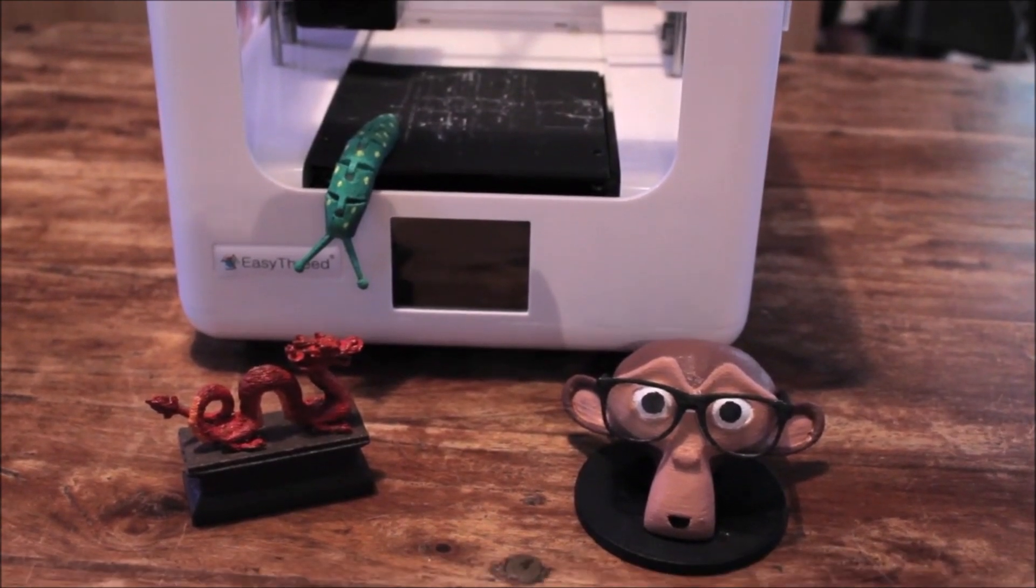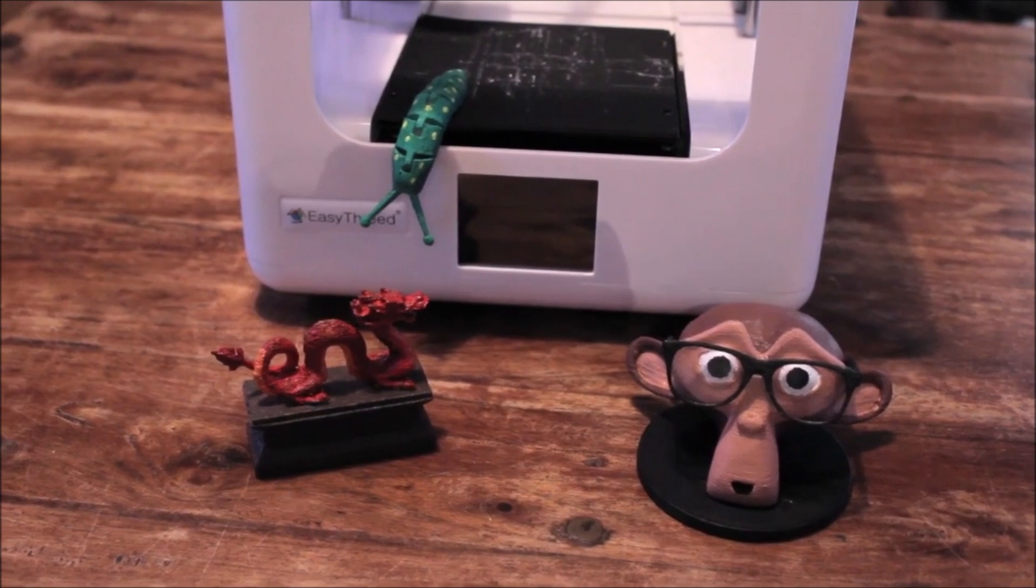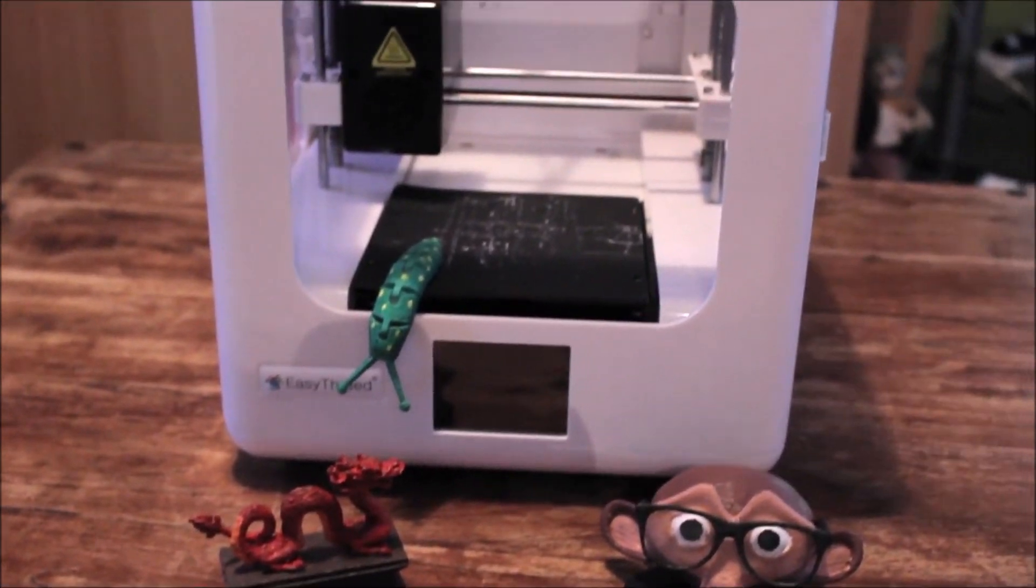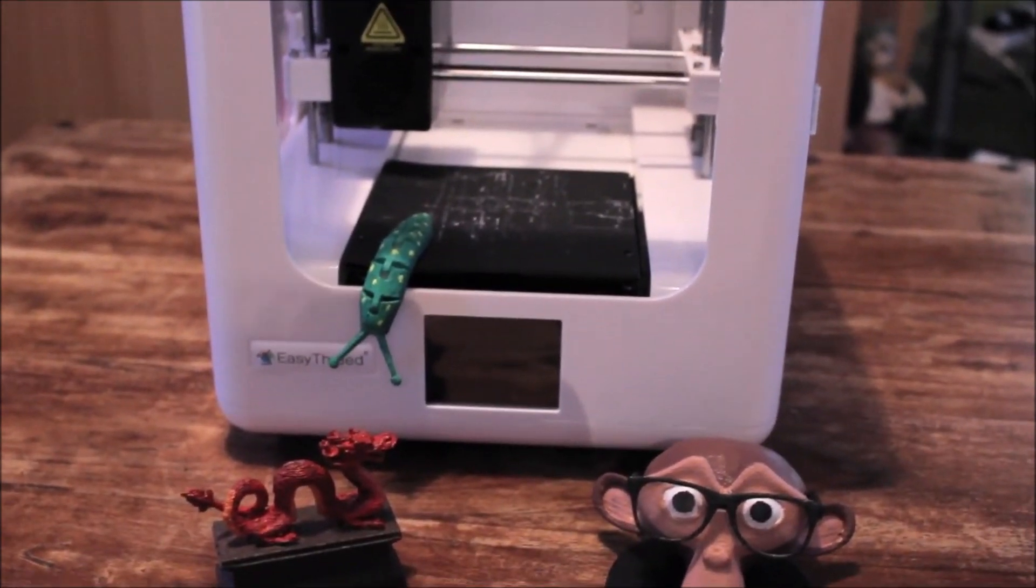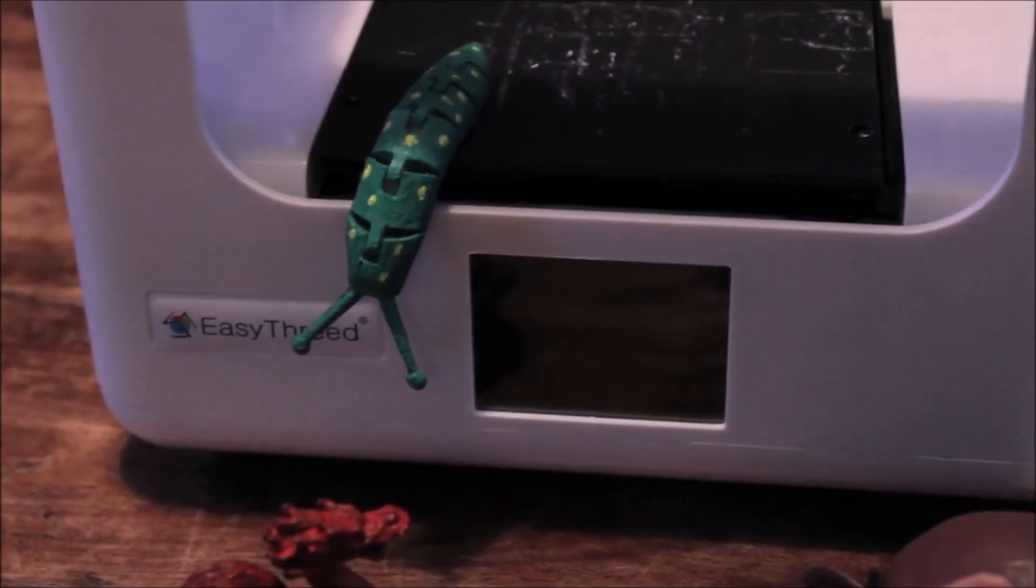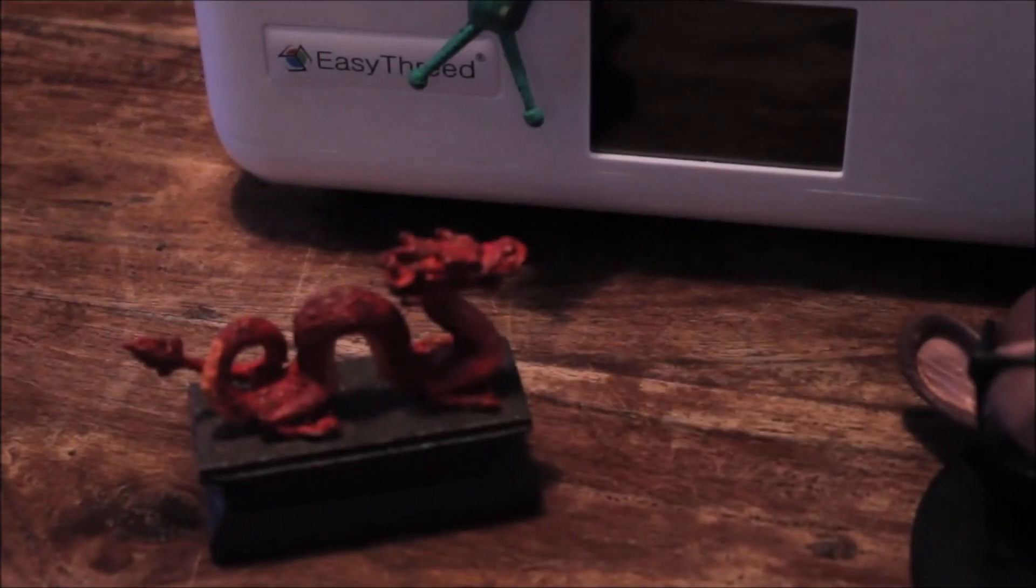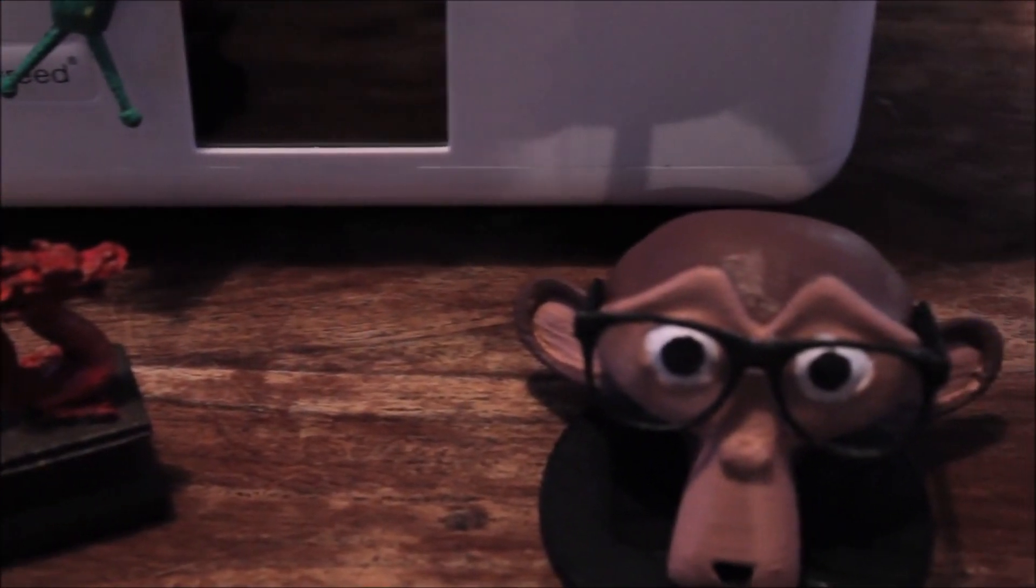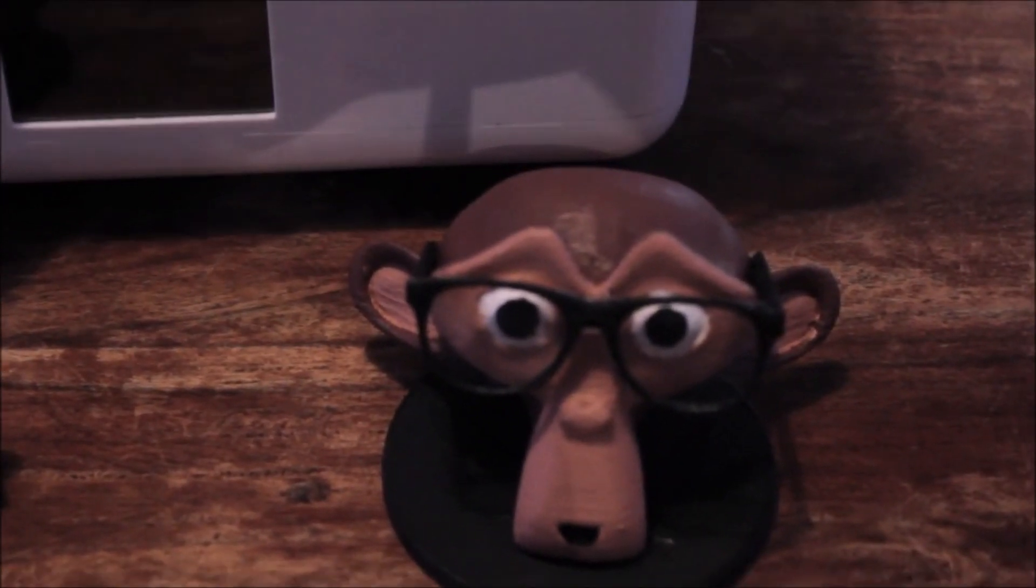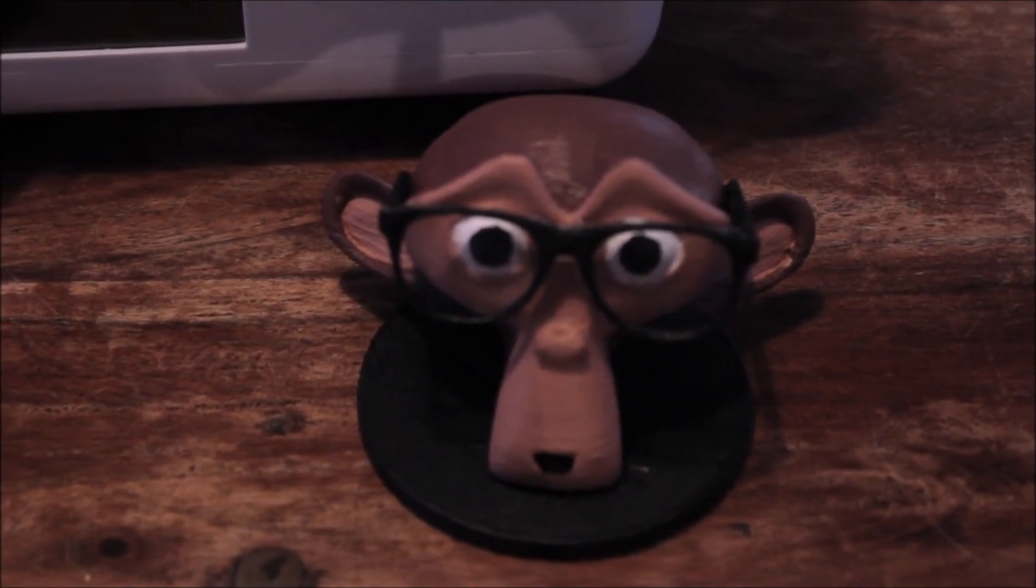So I've printed a few things and excuse the paint jobs but other than that I think they turned out pretty well. I'll throw links in the description to the things that I downloaded. But we see the slug here, it's articulated so it moves around. We have the dragon. We also have Suzanne with a terrible paint job.